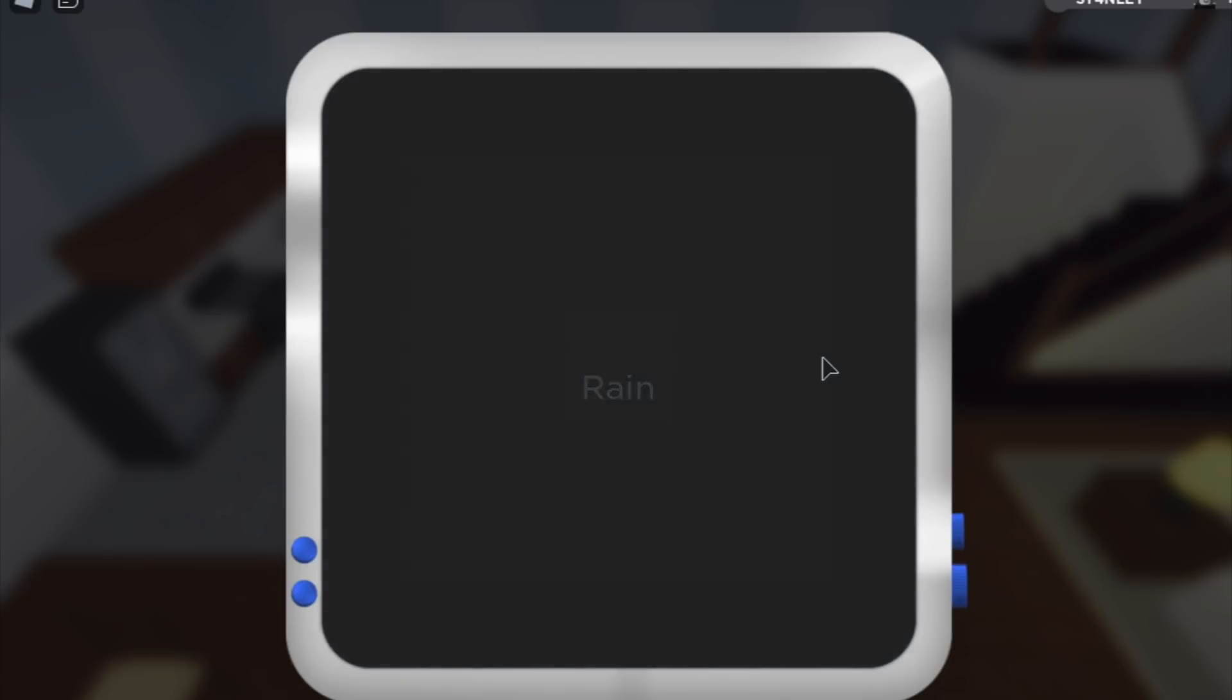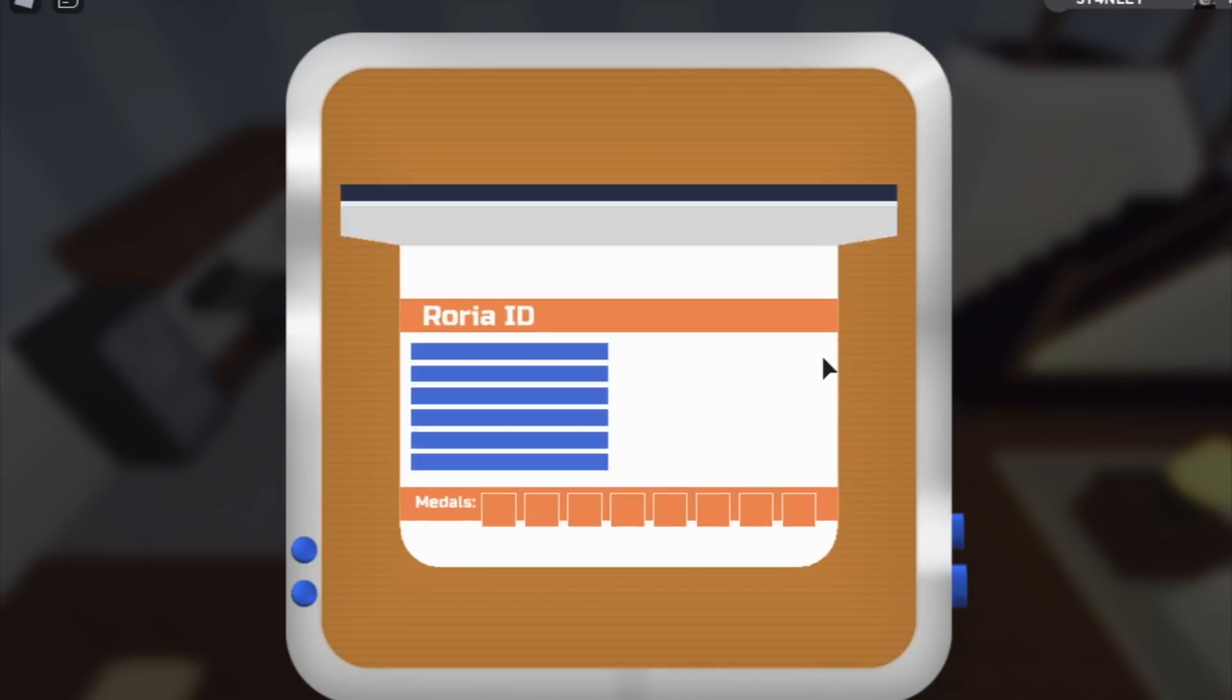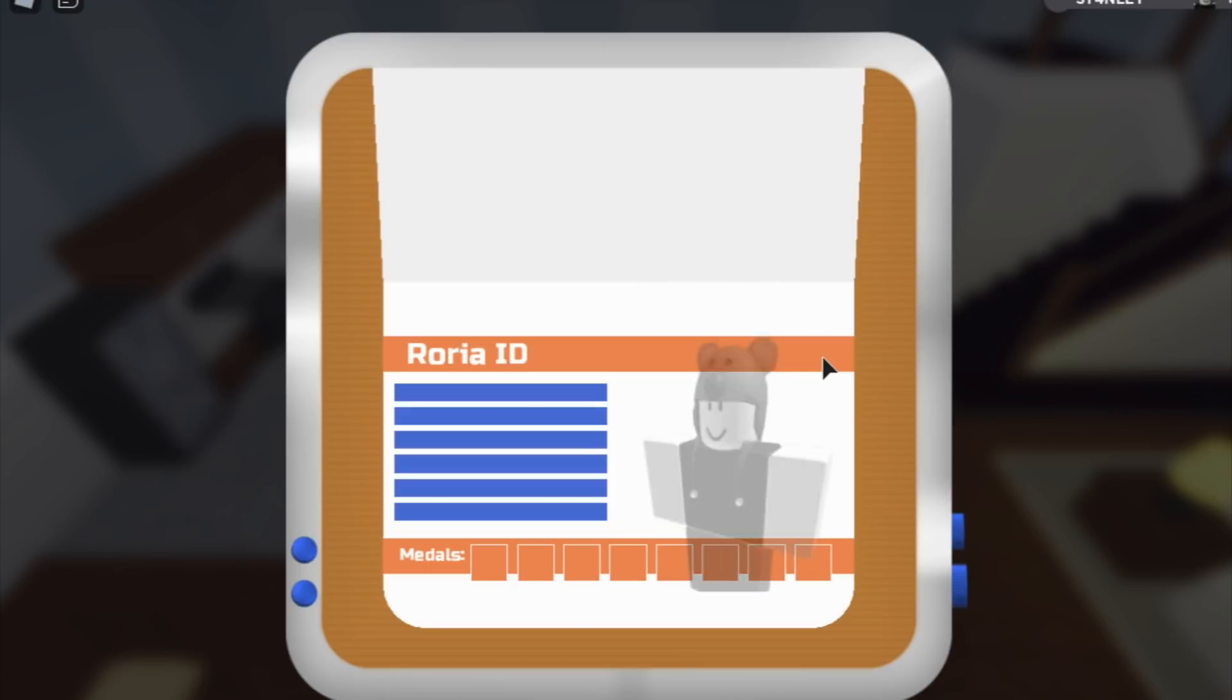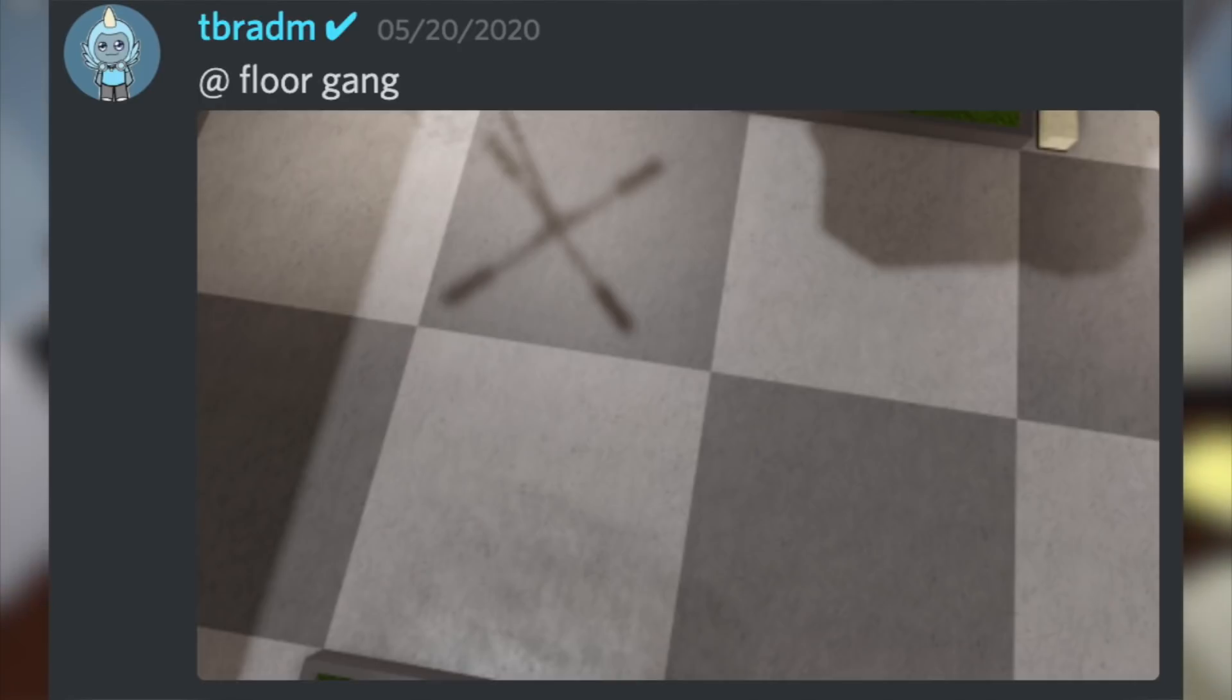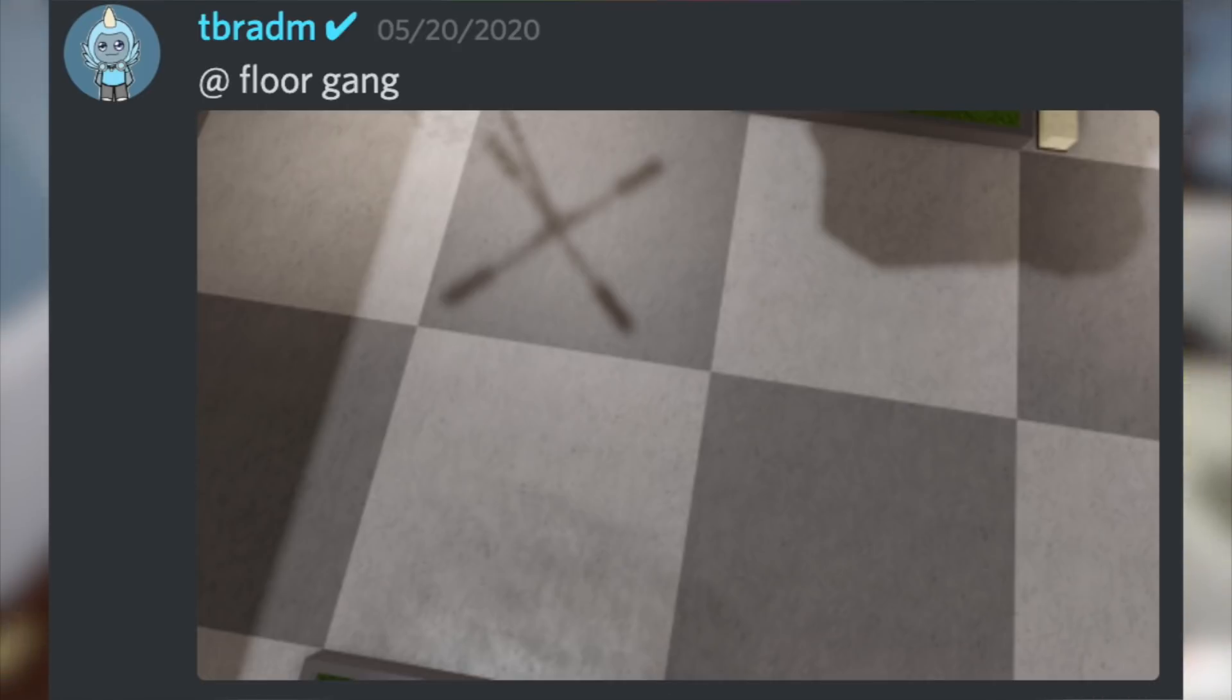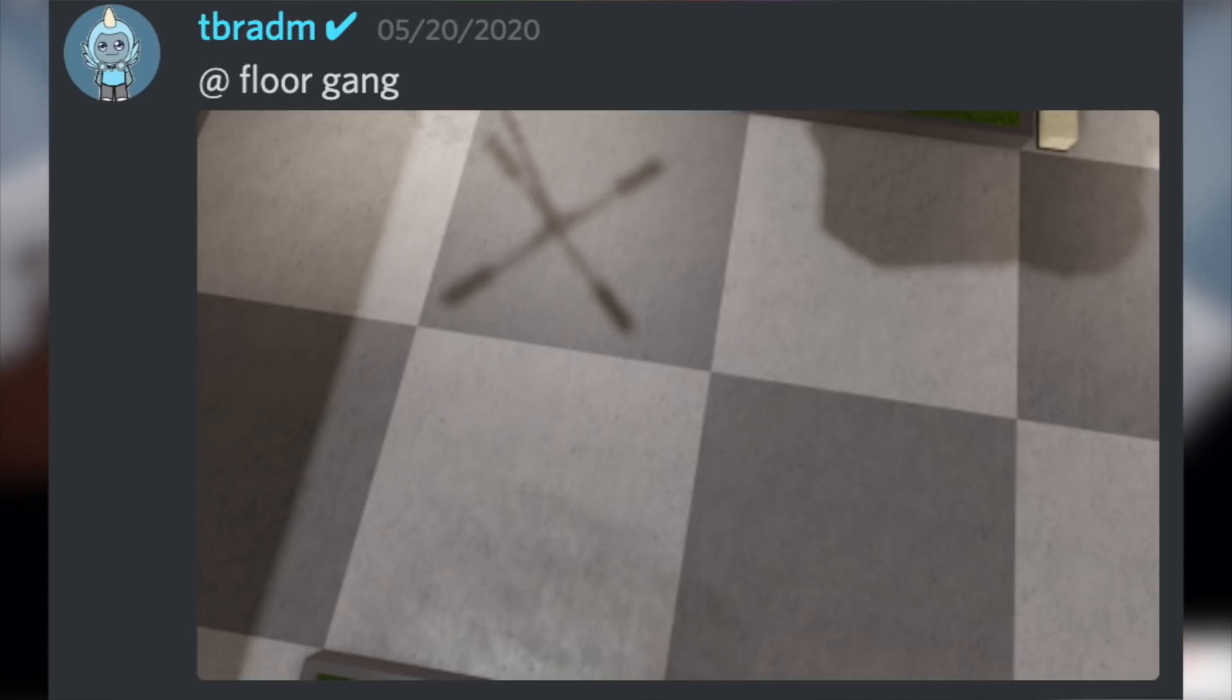Brad posted a new leak that says 'at floor gang' and posted a picture of the floor which seems to be the Sephirite City floor. So yeah guys, there's a gray, there's a white, there seems to be a grass patch, there is some sort of a light, and yeah that's pretty much it.